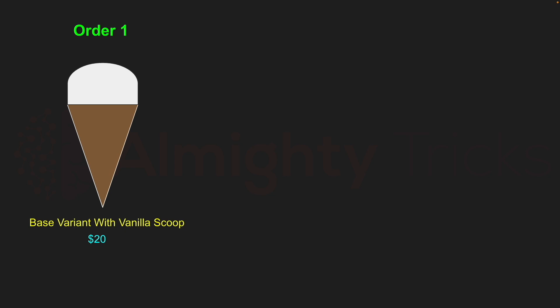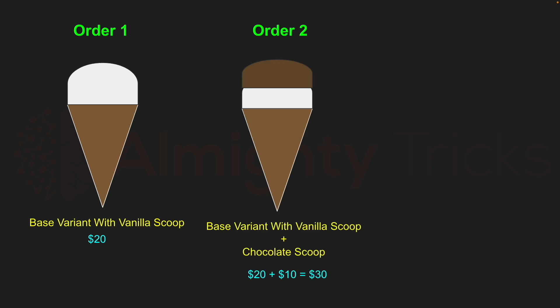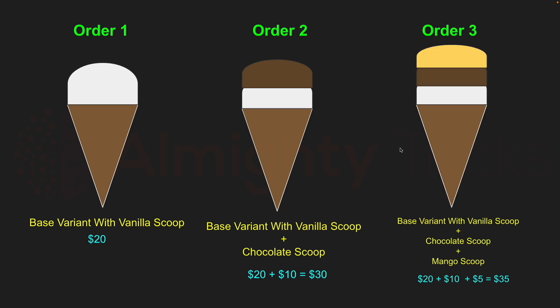Let's see some use cases. In order one, a customer wants only the base variant, which costs $20. In order two, a customer wants a chocolate scoop added on top of the base variant, costing $30 — base at $20 plus chocolate at $10. In order three, a customer wants both chocolate and mango scoops on top of the base variant, costing $35 total.